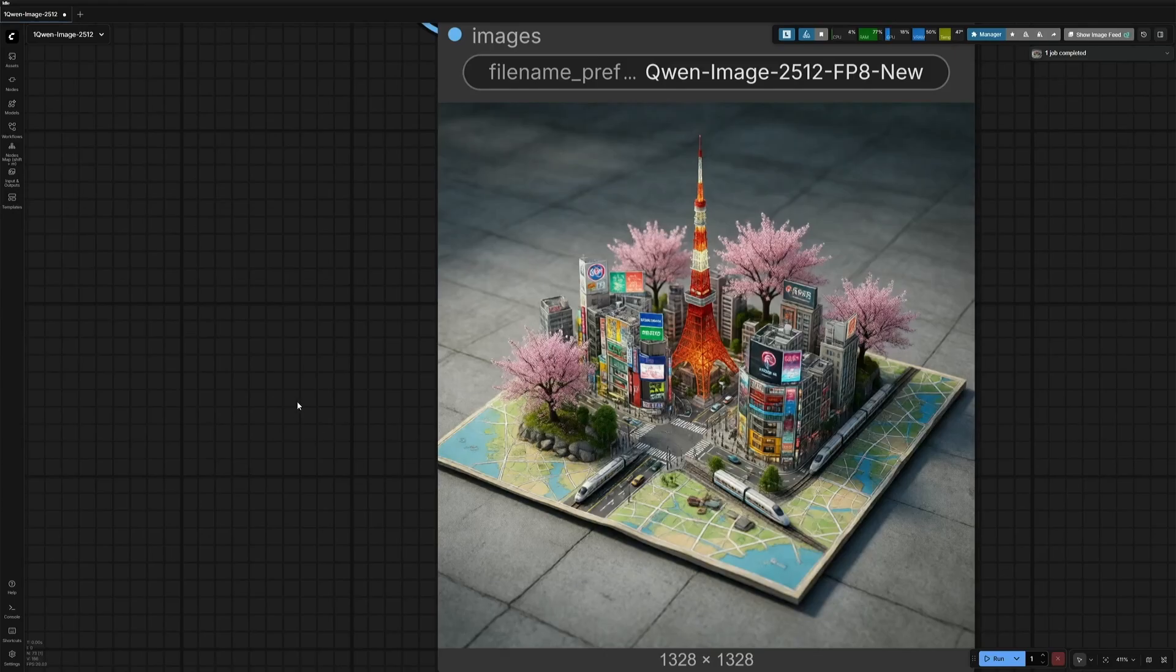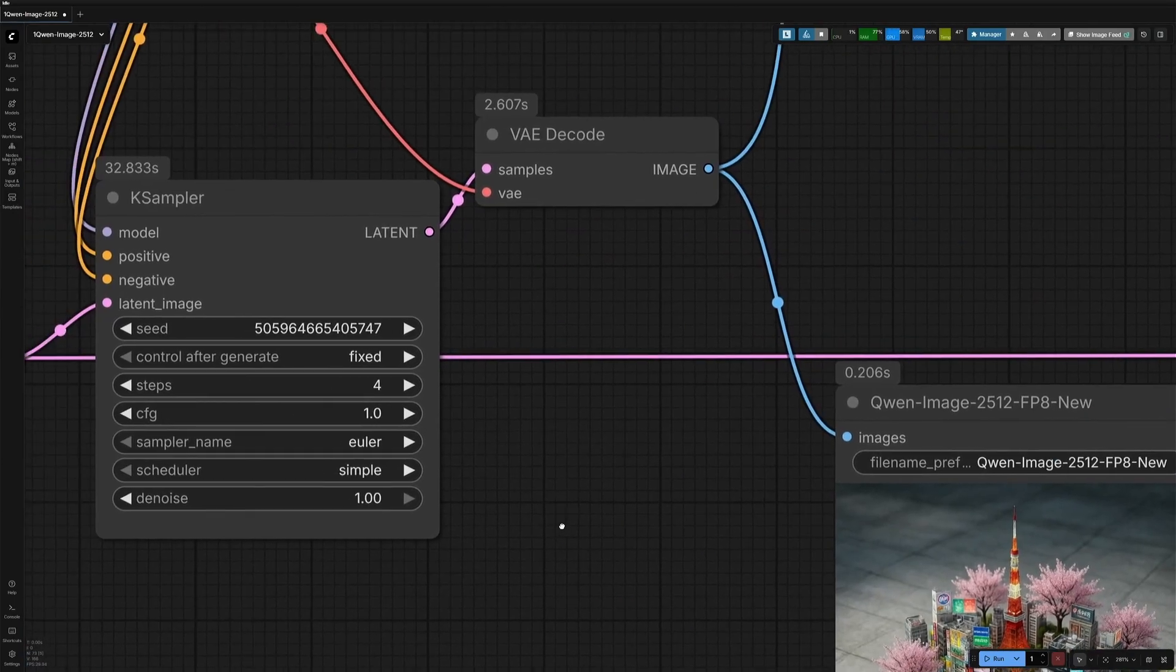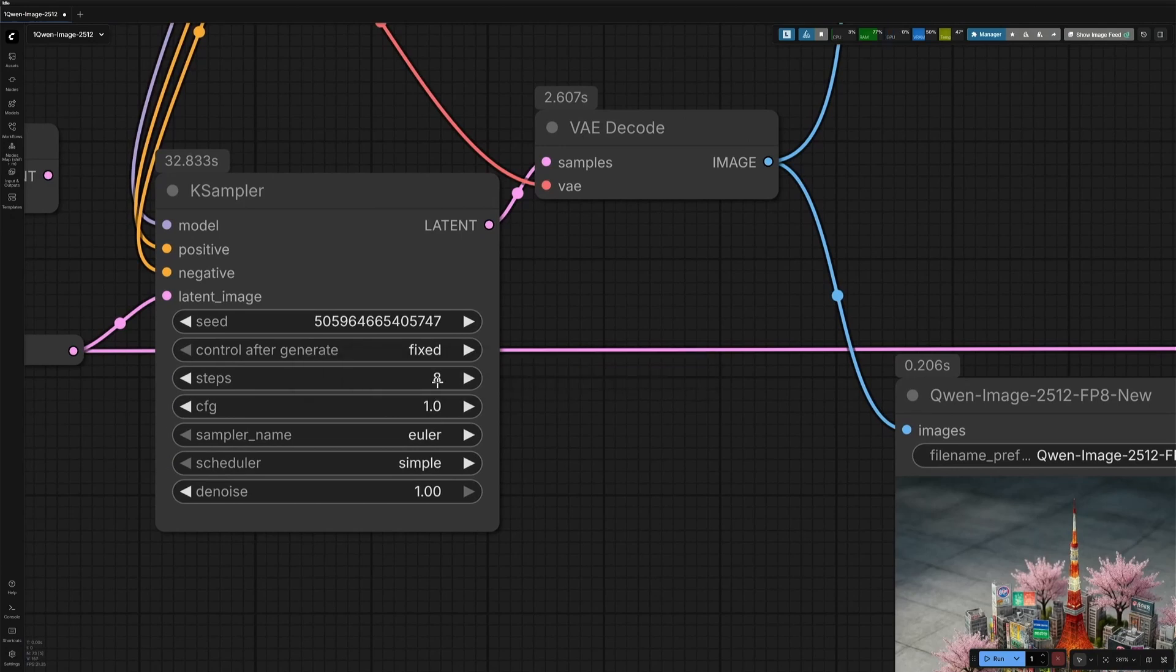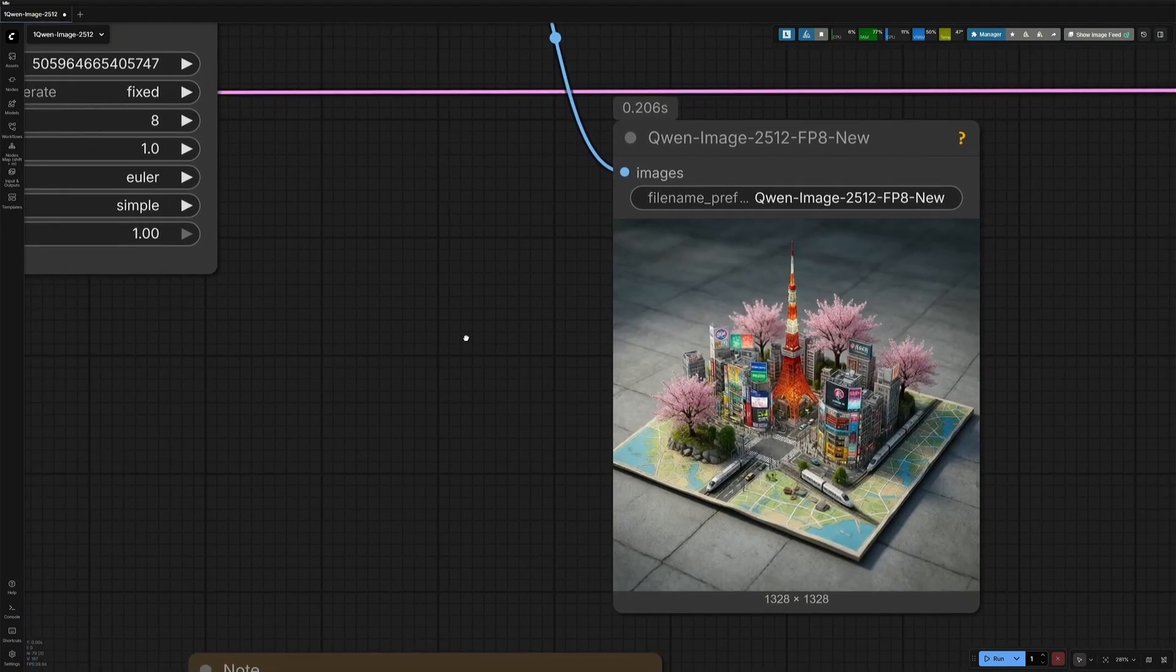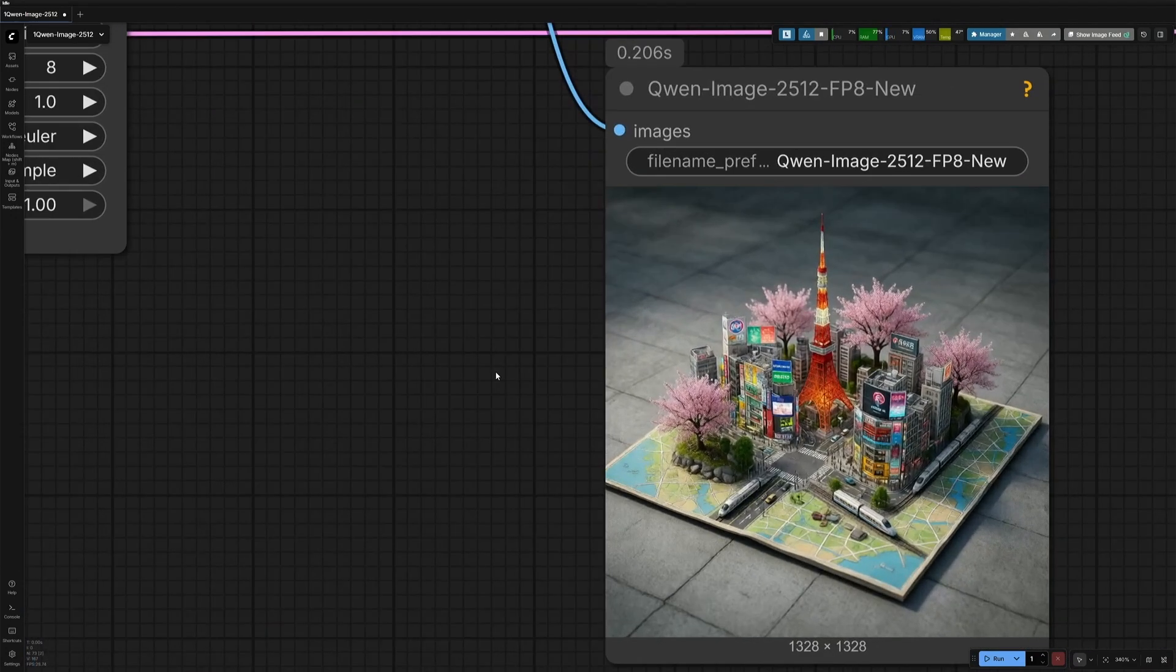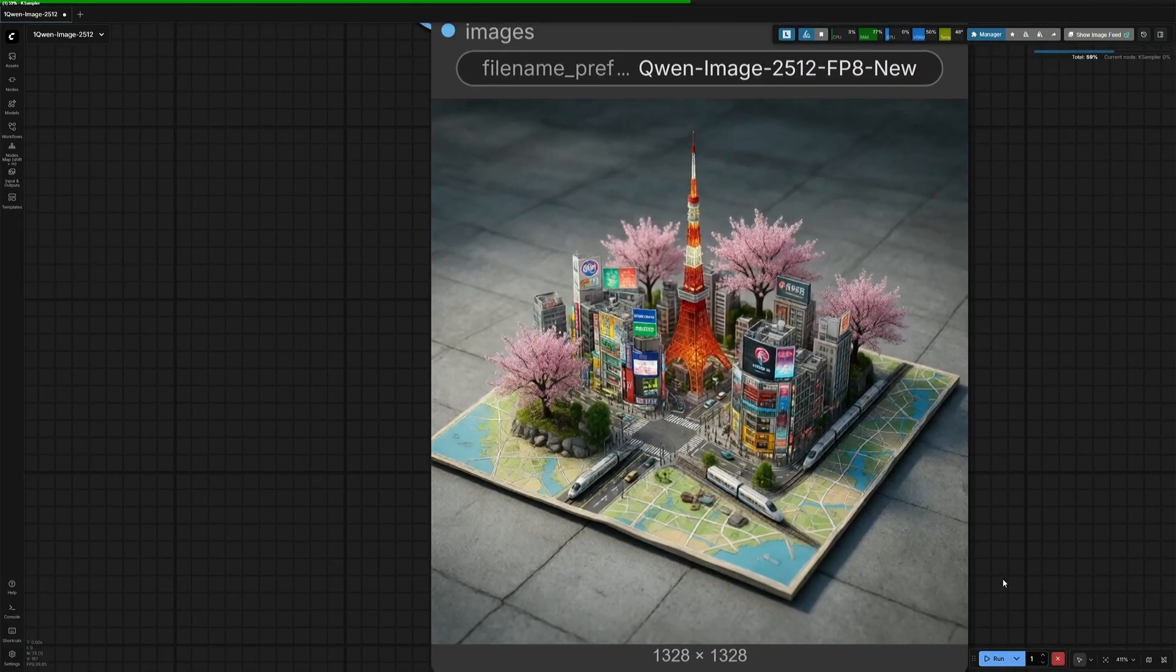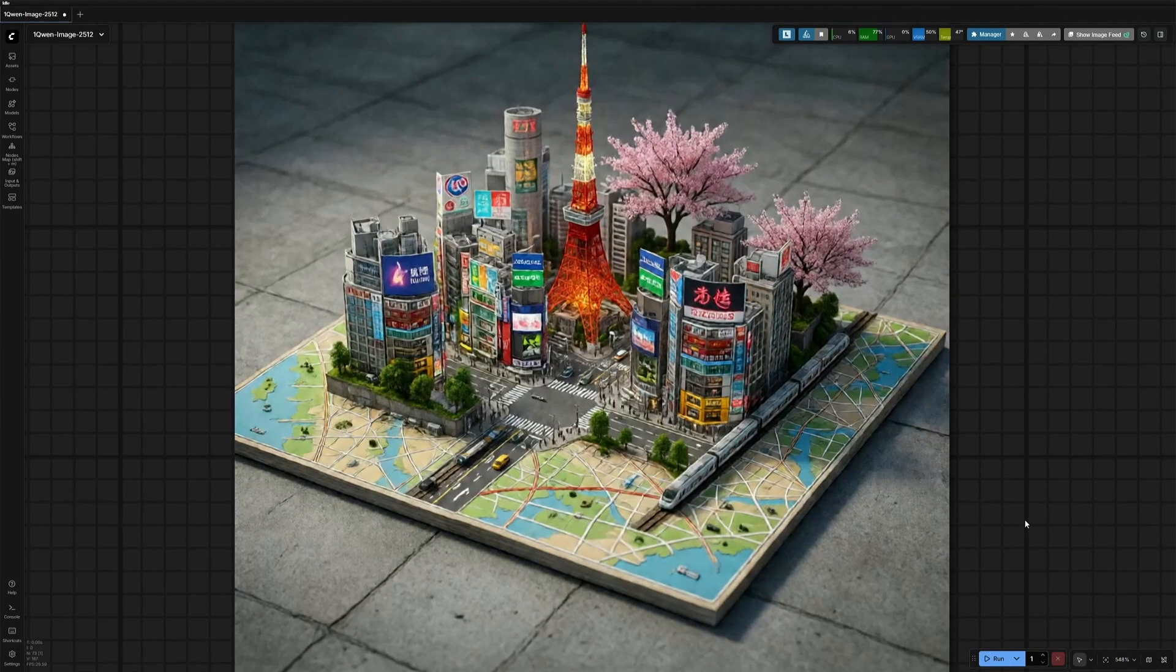Using a four-step LoRa does not mean it has to be generated with four steps. I will increase the steps for a better quality image and run the workflow. The result is noticeably better than the four-step result.